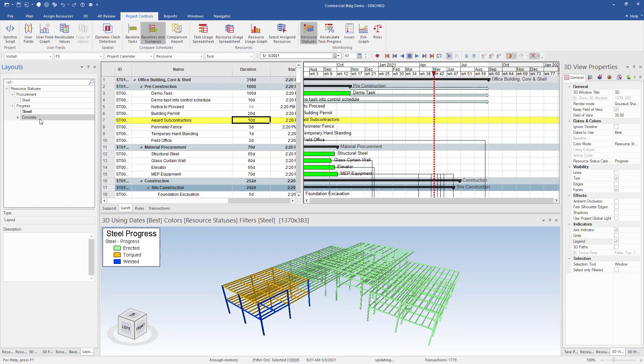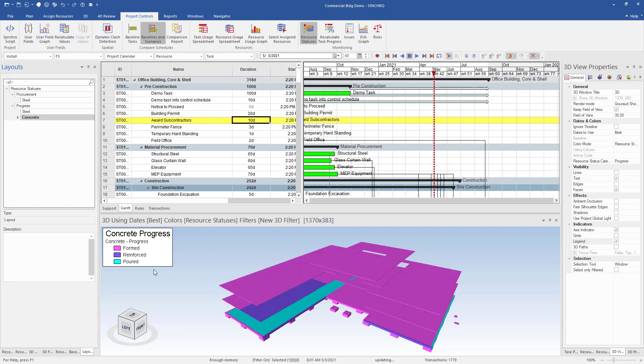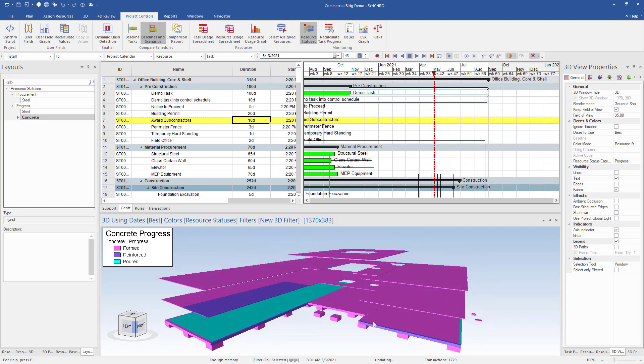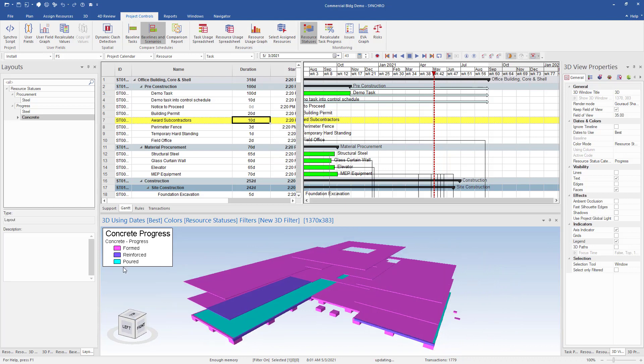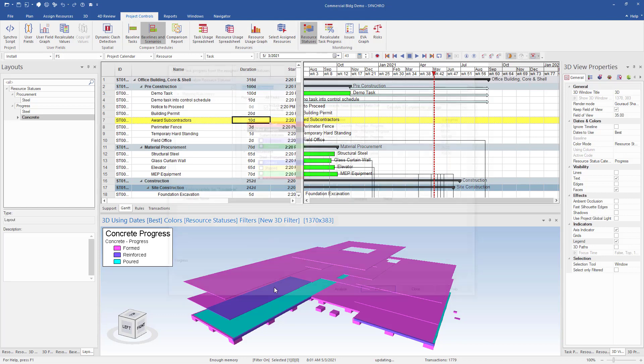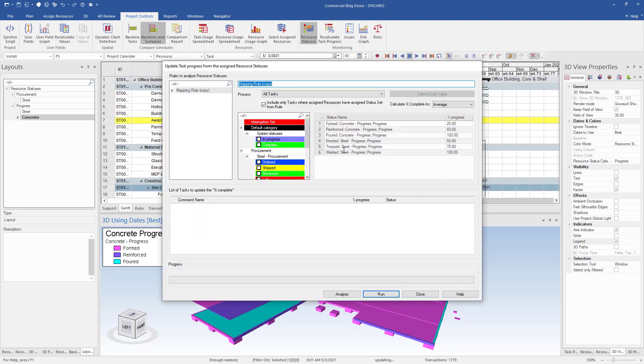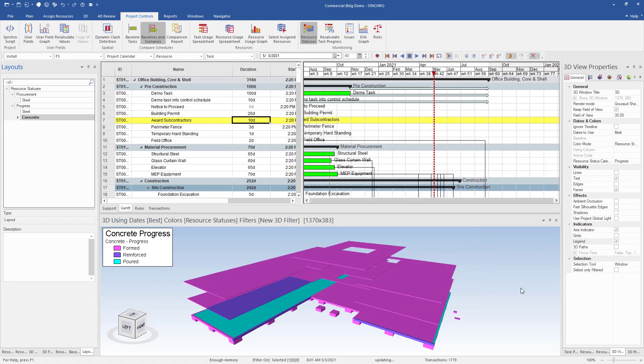Now we can jump to the steel progress and we have the green as erected, orange as torqued, and blue as welded. And for concrete, we have formed, reinforced, and poured color coded as well. We can easily see just by looking at the model what status they are and the progress that has been made on our project. We can even set up our percentage progress for our resource statuses. So anything that is formed status will have a percent complete of 25%, reinforced 60%, and poured 100%.